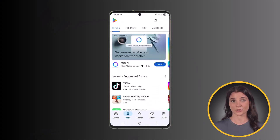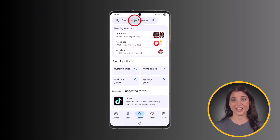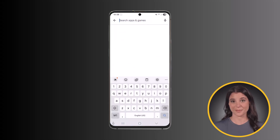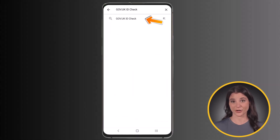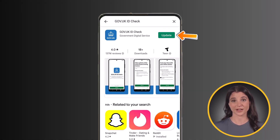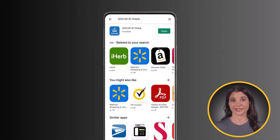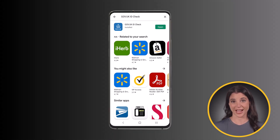Head over to Google Play Store and tap on the magnifier icon at the bottom. Then search for the app name in the search bar at the top. Once the app shows up, tap on the update option if it's available, to make sure you're running the latest version of the app.